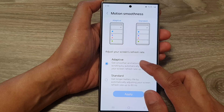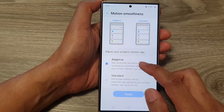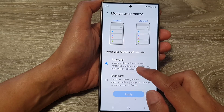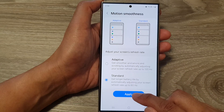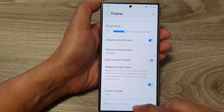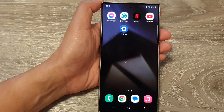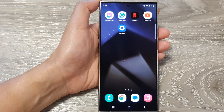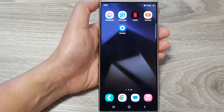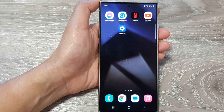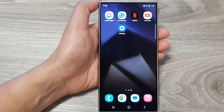Select a mode — you can choose Adaptive or Standard — then tap Apply and then tap the home button to go back to the home screen. Thank you for watching this video. Please like and subscribe to my channel for more videos.